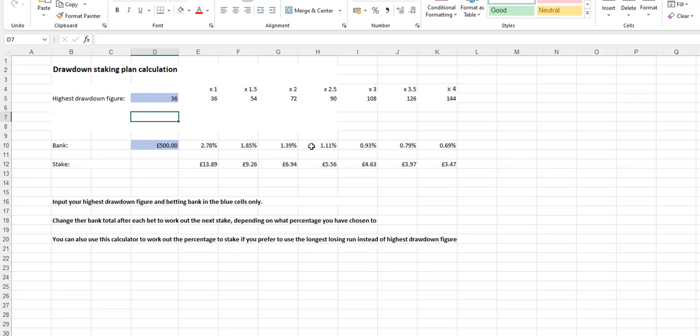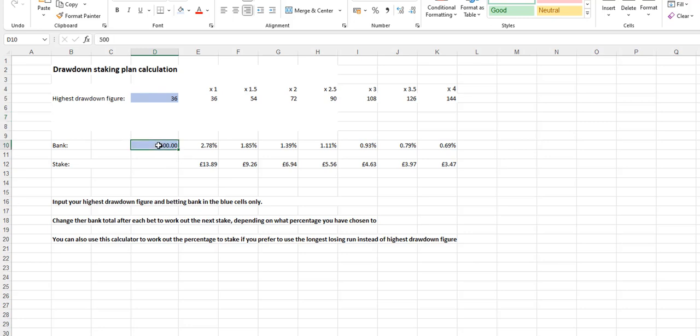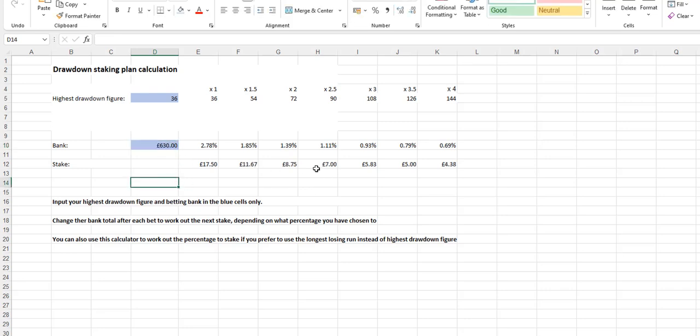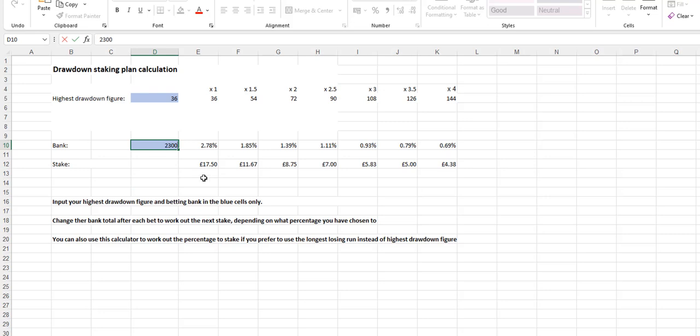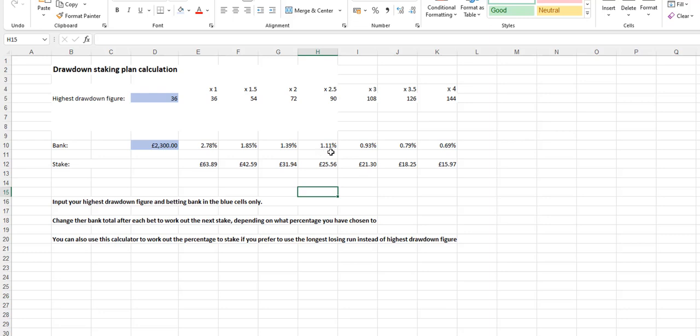This now works out once you've input your bank. This now means that we will be betting 1.11% of our bank on each stake. So whatever the bank is, you're going to be betting 1.11% of this bank on each bet. And with the bank at 500 pounds, your first bet will be 5.56. If you've chosen to times by 1.5, then your first bet would be 9.26, but we'll concentrate on 2.5. Now, supposing that your bank went up to 630, not from one bet perhaps, but maybe it would do. That means your next bet at this point would be 7 pounds. If you had a fantastic run and your bank went up to 2,300, you'd be betting 25.56. So you're always betting 1.11% of whatever your current bank total is.